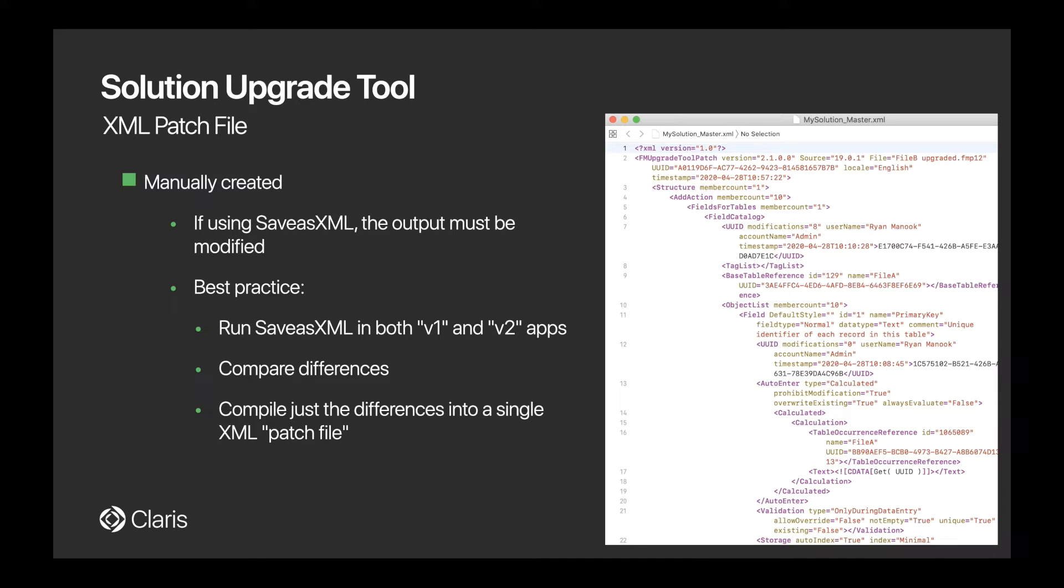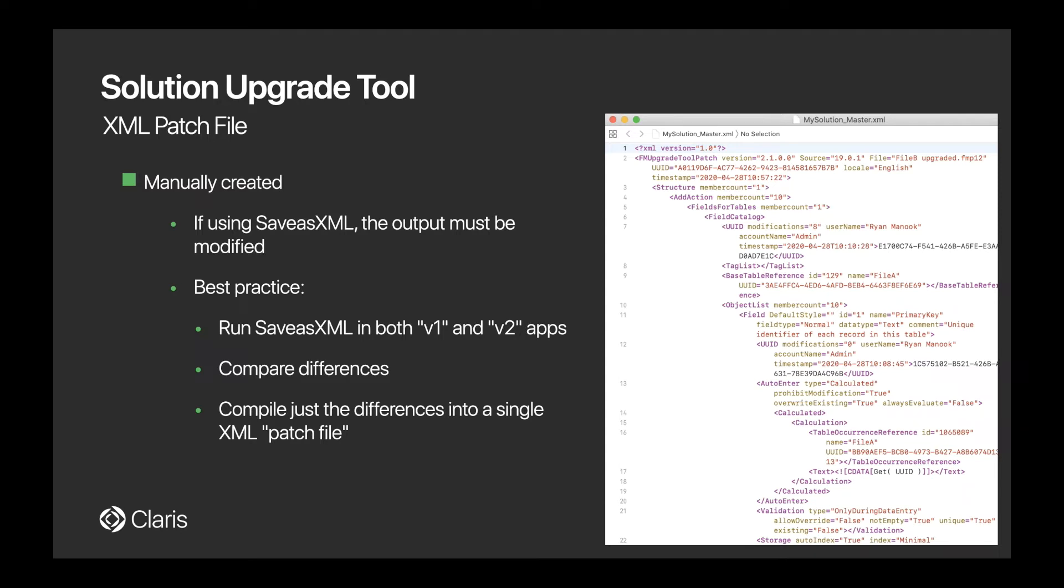Now, back to XML as it relates to this feature. Do we really have to manually create an XML file? Doesn't FileMaker already have a DDR report we could use or even the save as XML script step? Well, it's true that both of those features can be used to output the app as XML. However, those methods produce an XML file that is not immediately compatible, mainly because of the XML grammar differences that the Solution Upgrade Tool supports. So you're going to have to modify it before it can be used with the Solution Upgrade Tool.